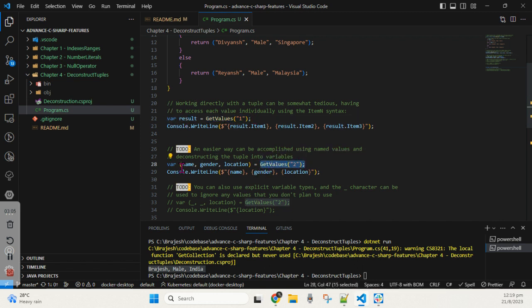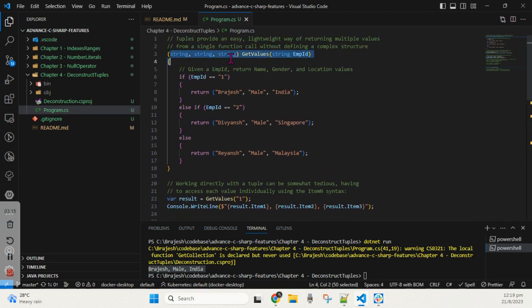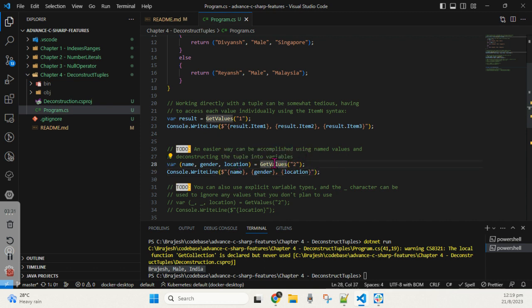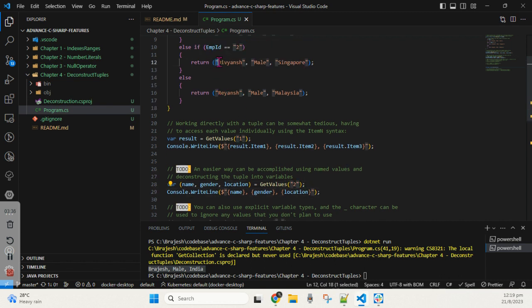Instead of storing the returned value into one generic object, we can destructure it. I created variables and named them: the first one is name, then gender, and then location. We have three parameters because this method returns three string values, so we name them accordingly. When we console out name, gender, and location, the output is clearer. This time I'm sending employee ID 2 as the input, so the returned values should be Devians, Male, Singapore.